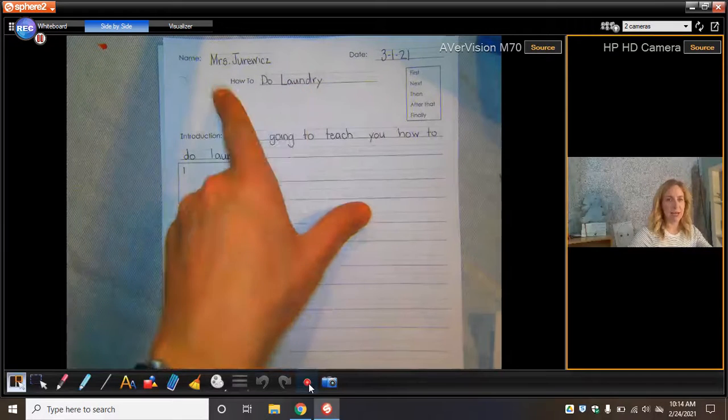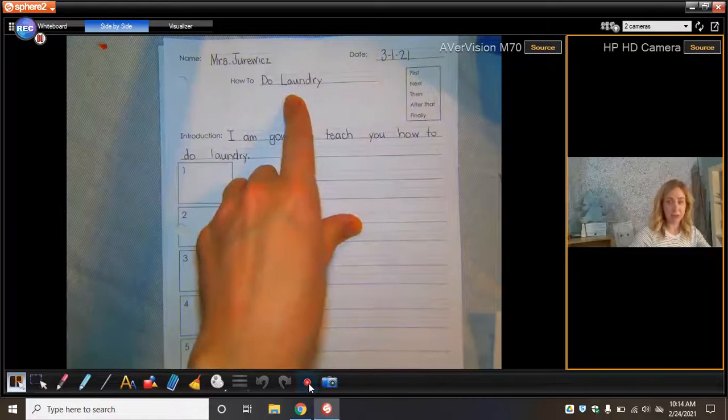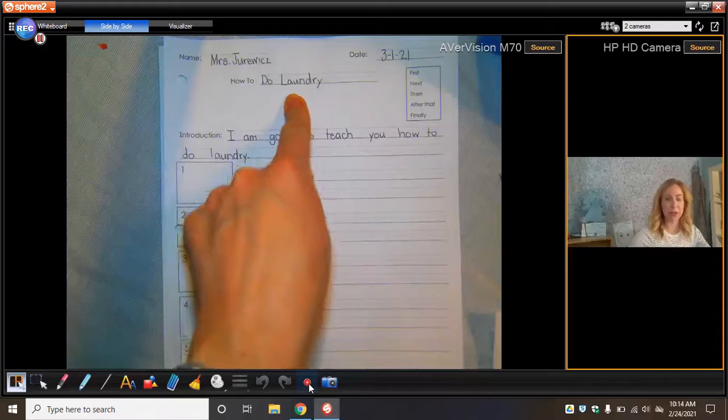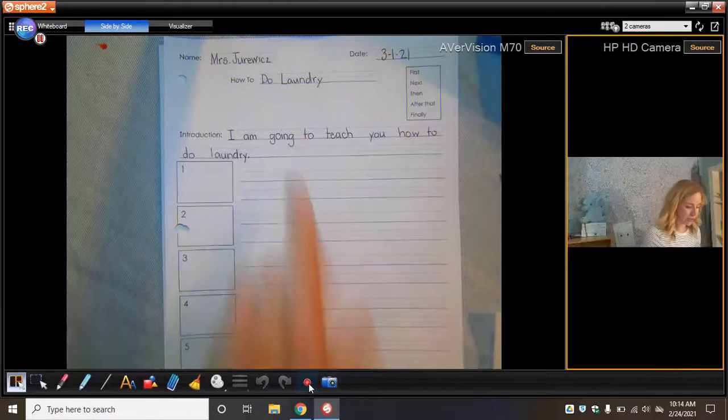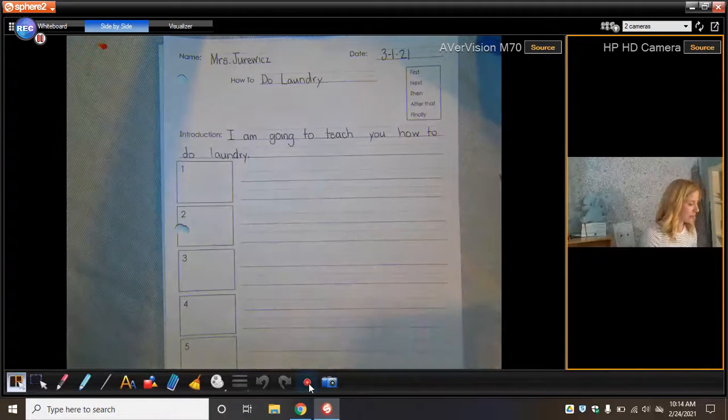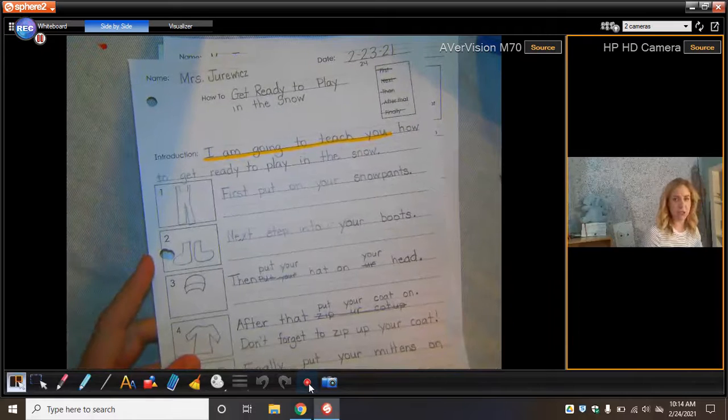You had your name, the date, the title, teaching someone what you were going to do. And then we started with our introduction. Our introductions always start with the same words: I am going to teach you.